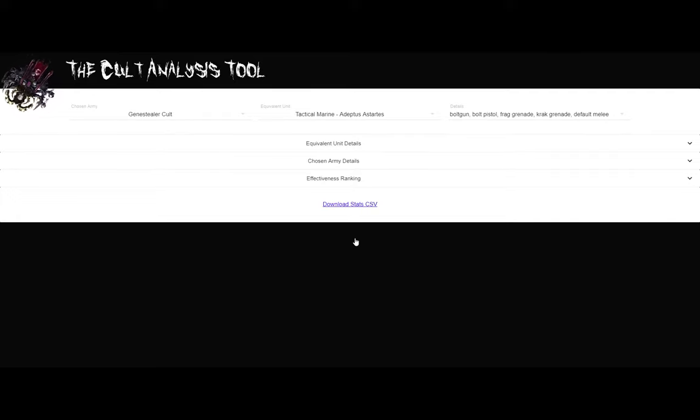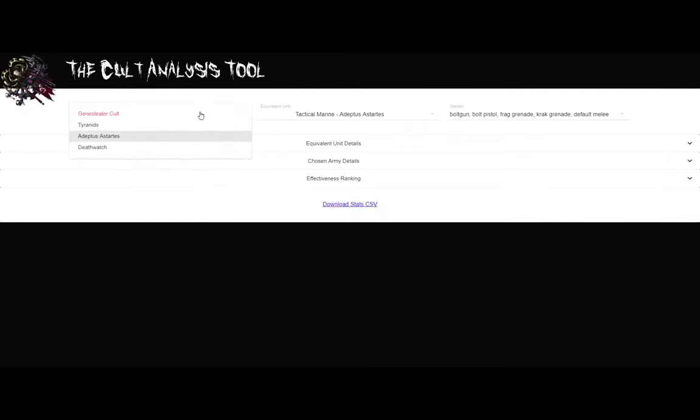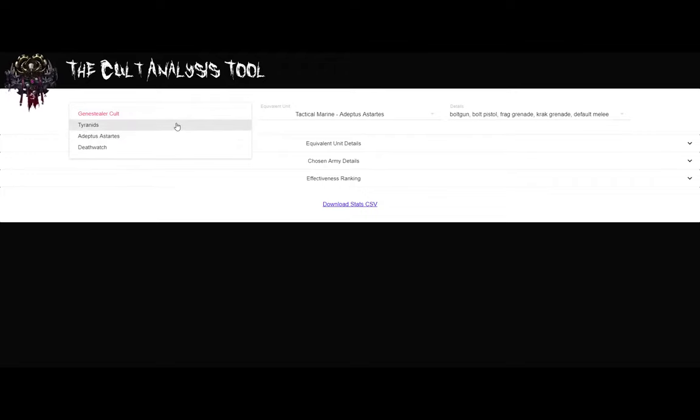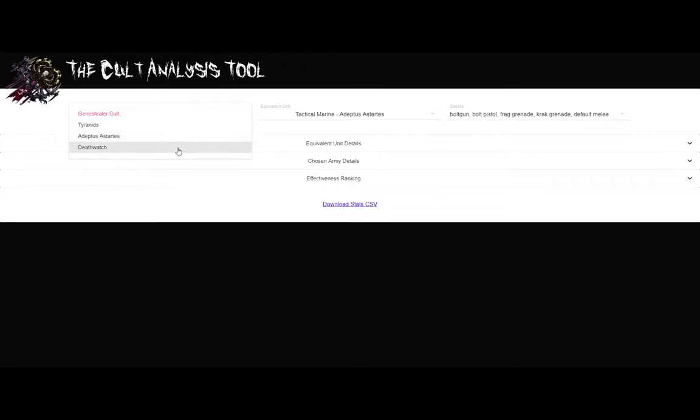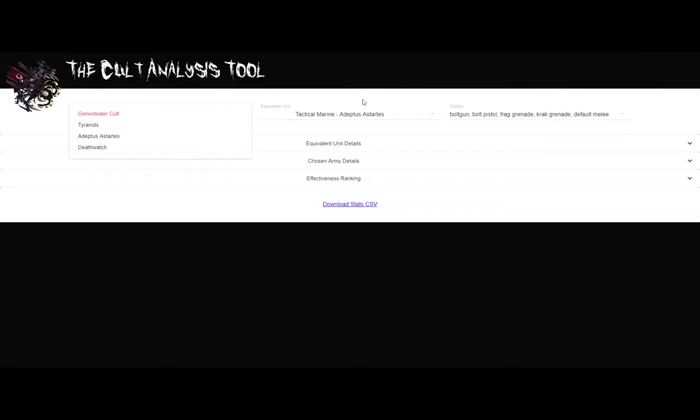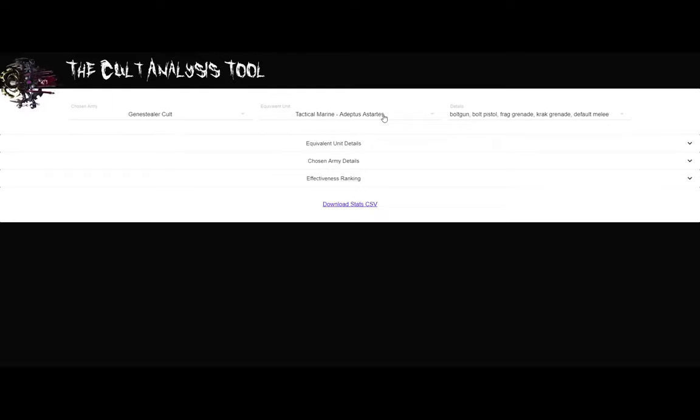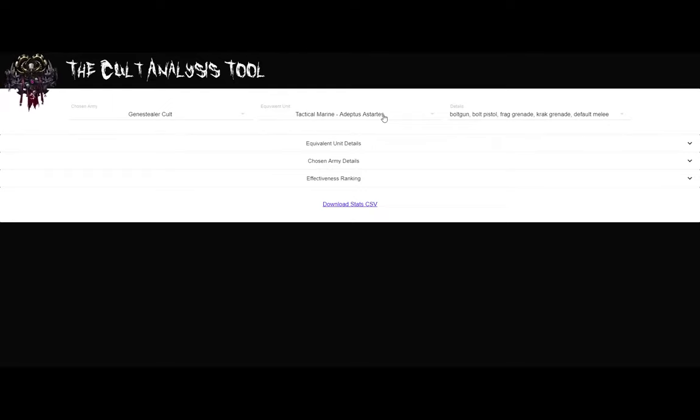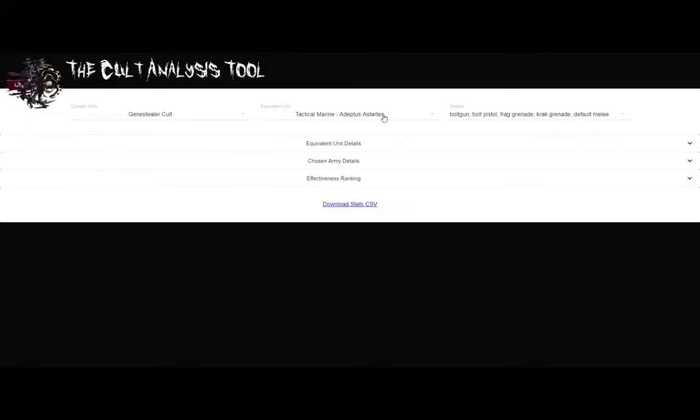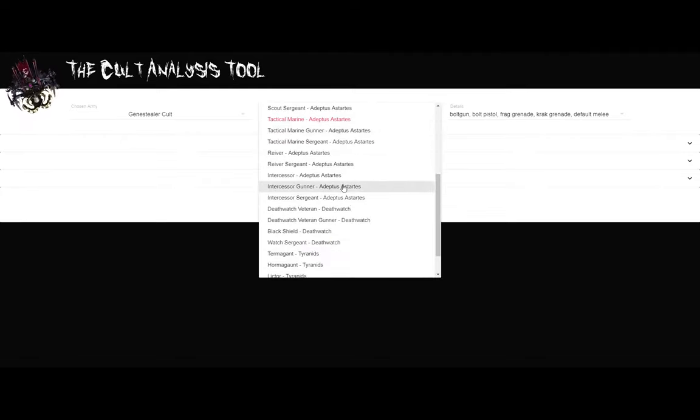First you'll notice a selection field called Chosen Army. Here you get to choose one of four armies. The default is Genestealer Cult. However, I did put information about three different other armies: Tyranids, Space Marines, and Death Watch. Next, you have a field called Equivalent Unit. Here's a field that you will compare everything in your army that you chose to a specific unit. The default unit that it picks is a tactical marine, that's kind of the standard around the scene.